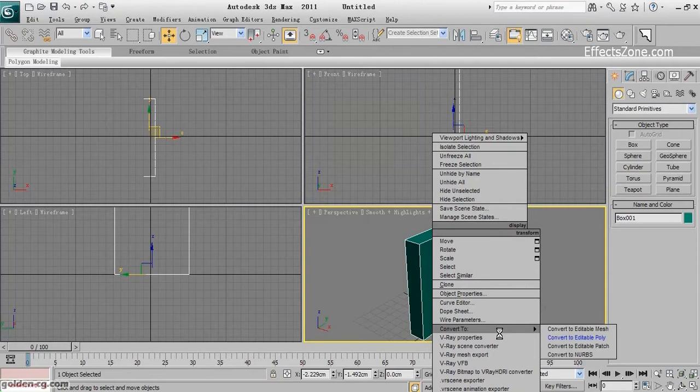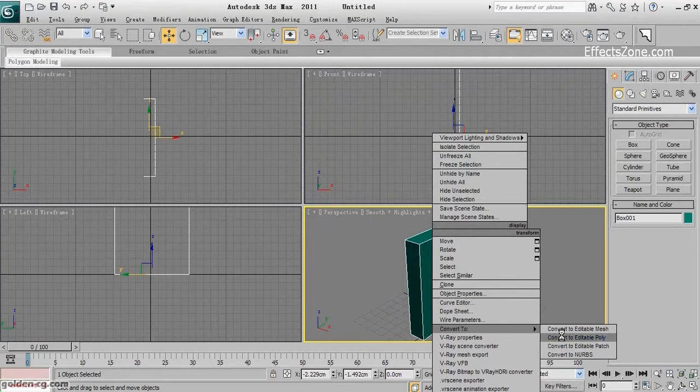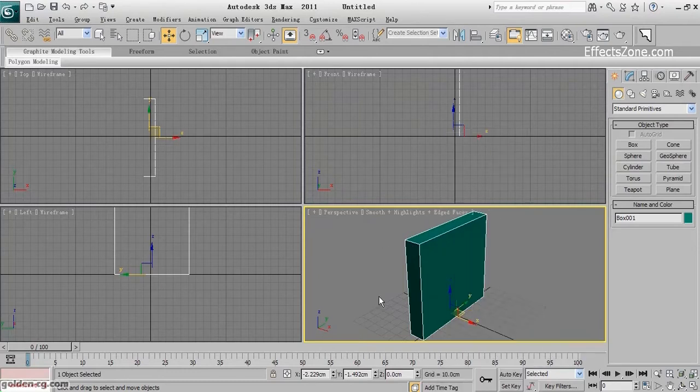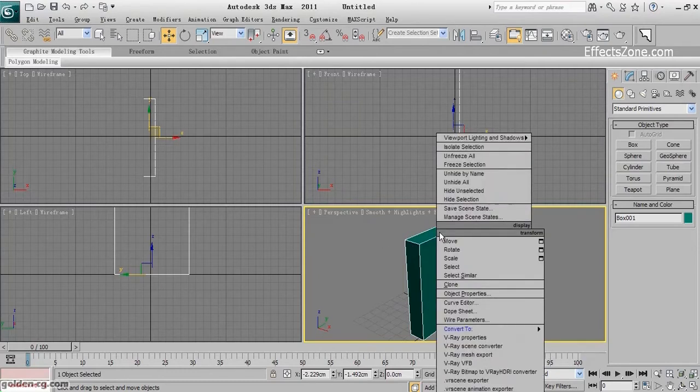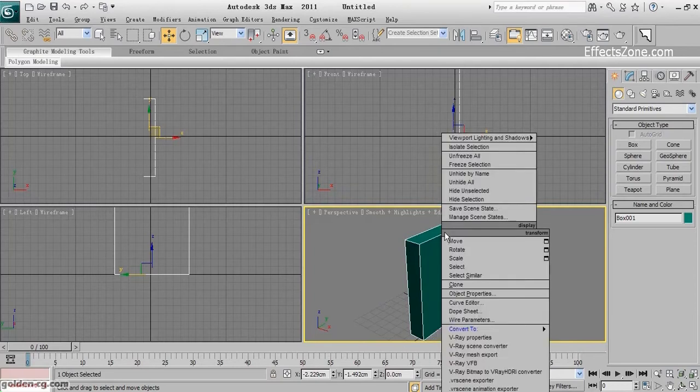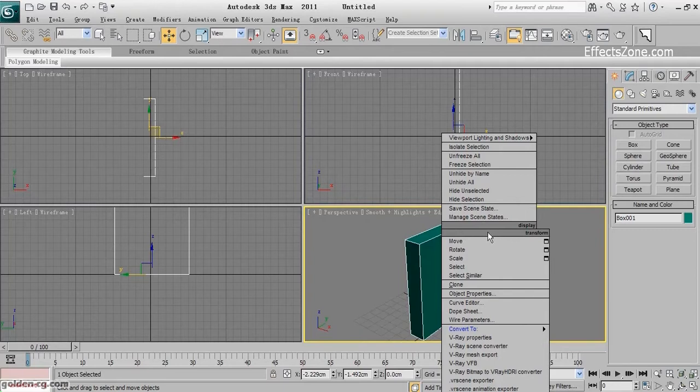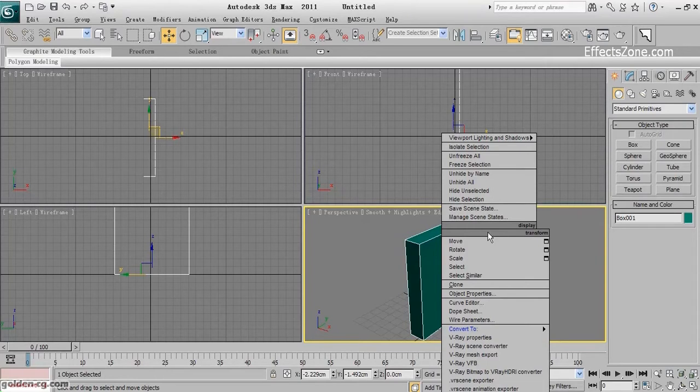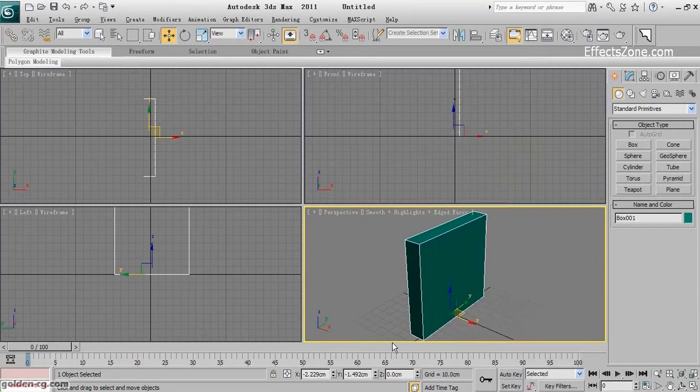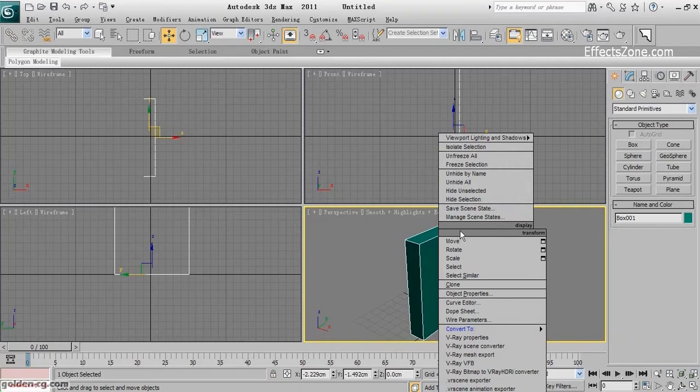The reason is it shows the last command I chose from this transform box was Convert to Editable Poly. If I click on the dark gray transform box, it will redo the last option, the last command I did from this box, which was Convert to Editable Poly.